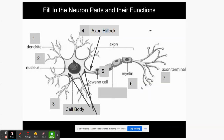Next is the axon terminal. Terminal simply means the end — like a bus terminal or train terminal where things stop. The axon terminal transmits the message through the cell and out to other cells. You can stop the video and write axon terminal.